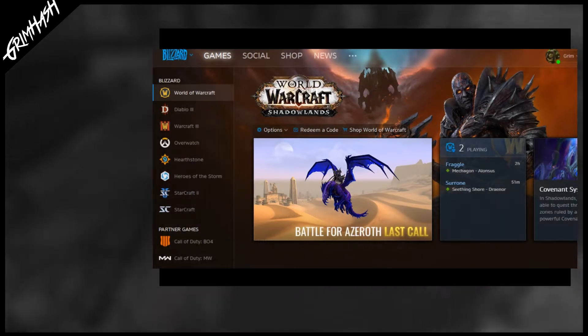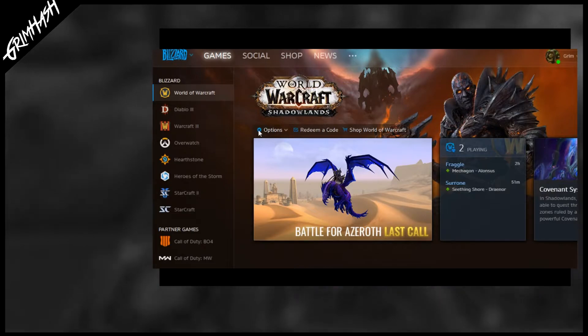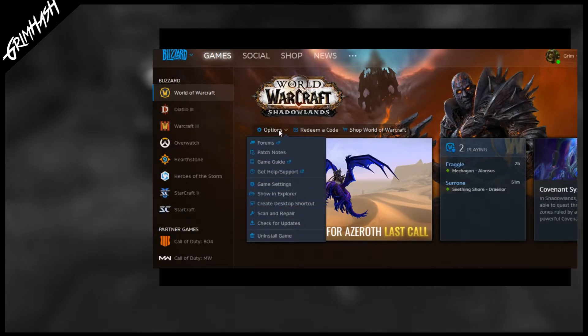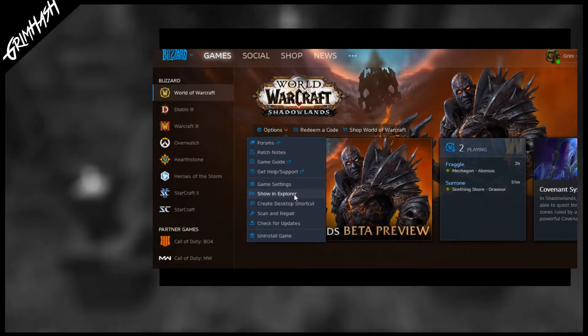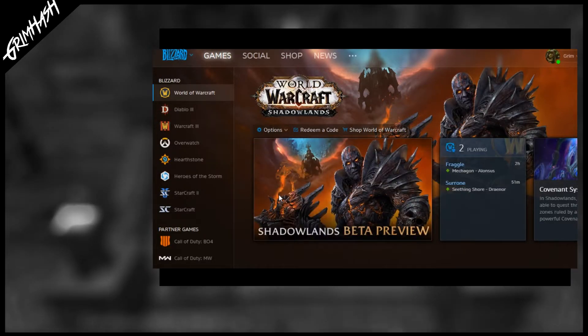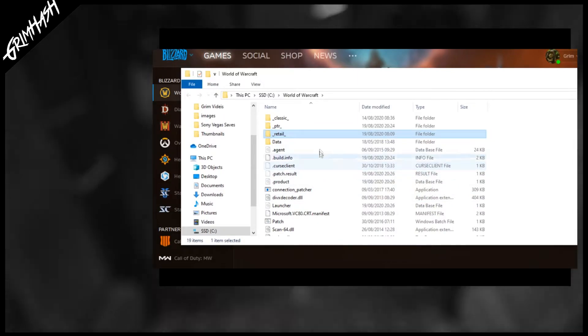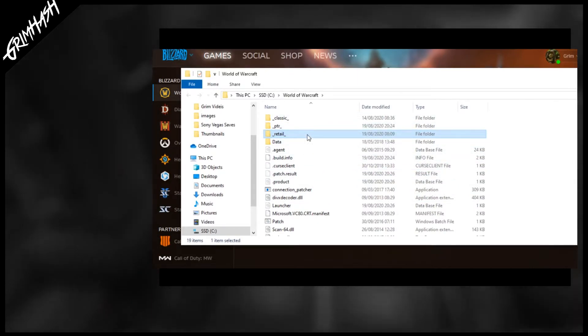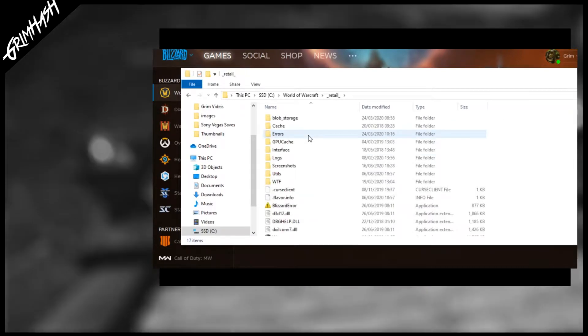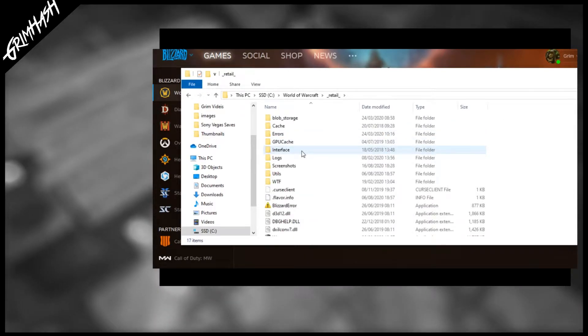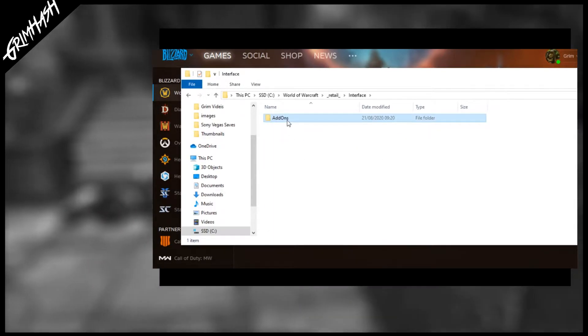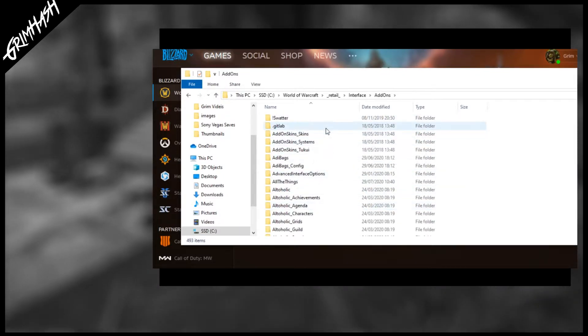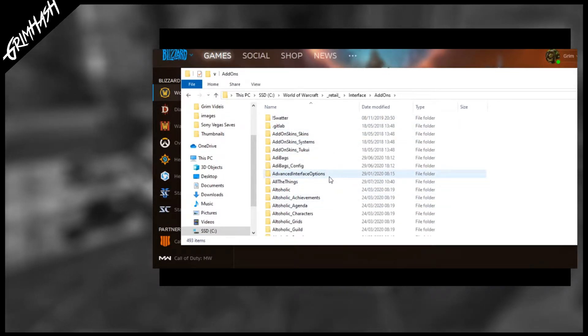Here we are at the Battle.net launcher. As you can see here we have a drop down menu called options. Click on that and select show in explorer. This is just a quick way of getting to your wow directory. We have PTR, classic and retail. If you're installing TSM for classic you go into the classic list. We are going for retail. Go to interface add-ons and this is a list of all the add-ons I currently have installed in World of Warcraft. It is quite an extensive list.